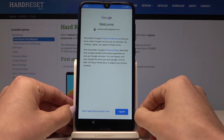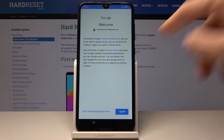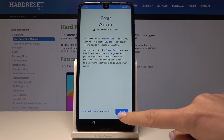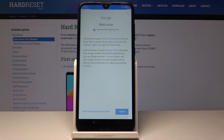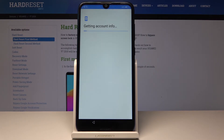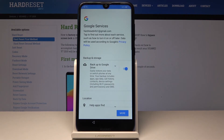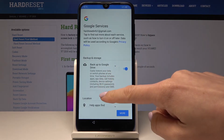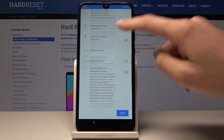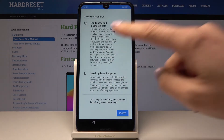Now you have to come along with all terms of service and privacy policy and then tap on I Agree. Wait a few seconds.